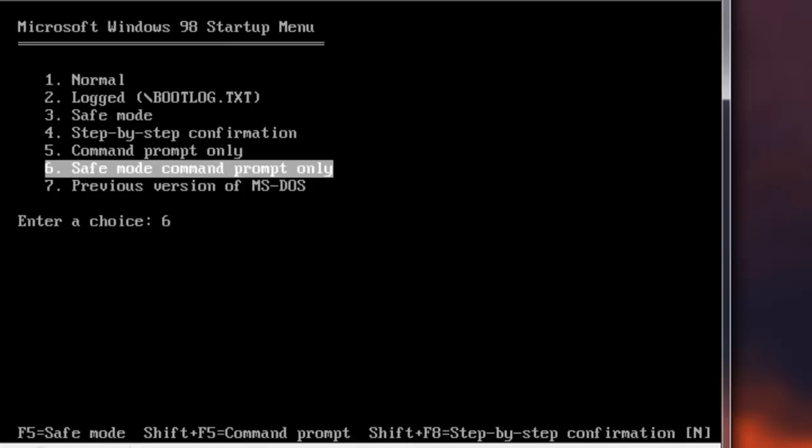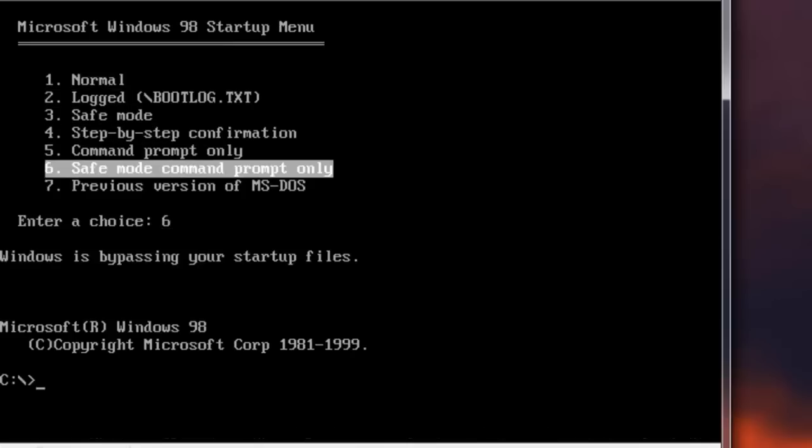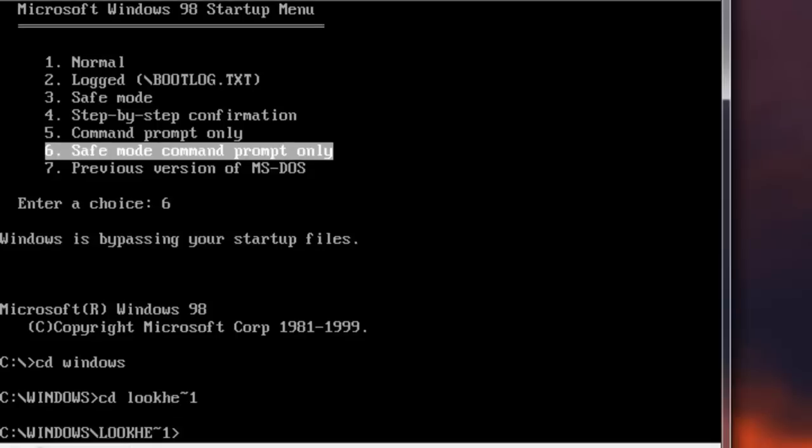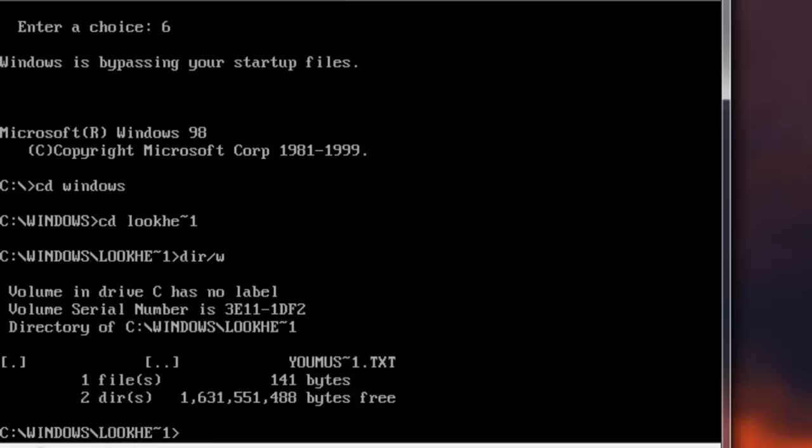If we go into safe mode, look here, right? Alright. And now we can just type the contents out.